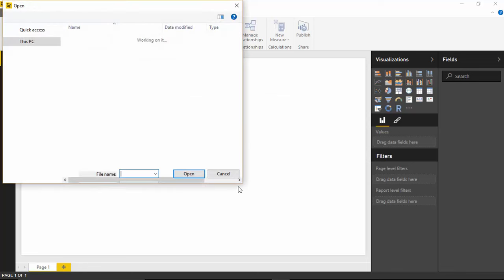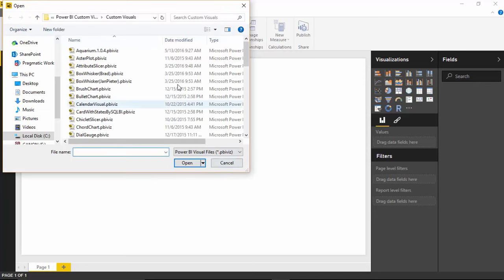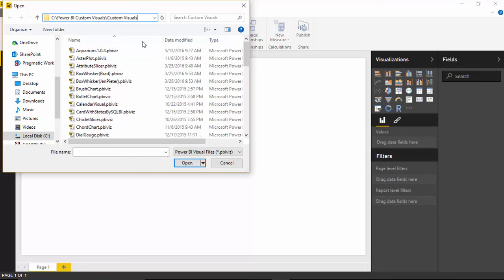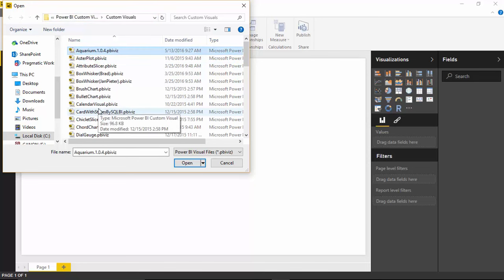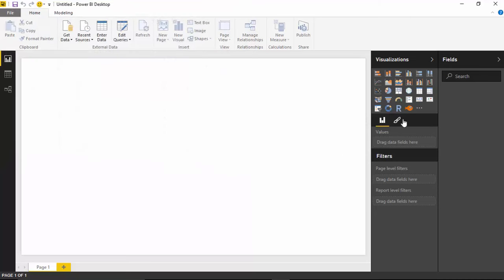And then go find the custom visual and where I've stored it. In my case, I have stored it actually in a set of class files here called Power BI custom visuals slash custom visuals. And the file I'd like to use for this example is this one here called Aquarium. And so I'll select the Aquarium and choose Open. Now that's going to add that custom visual into my visualization pane so I can actually use it now.